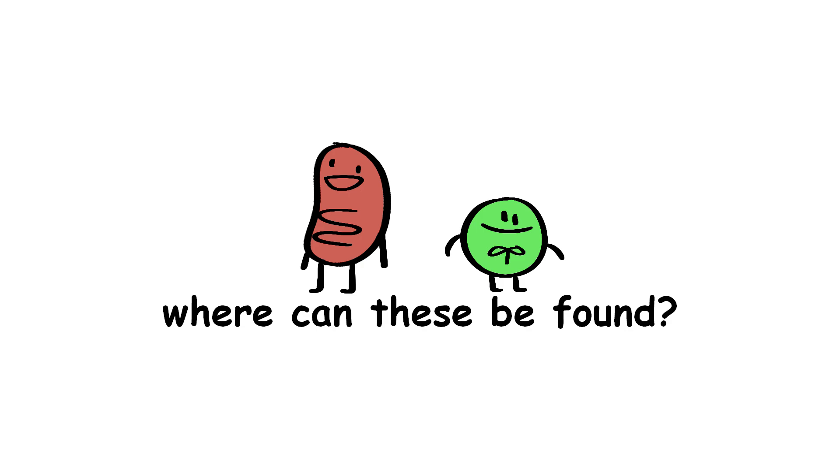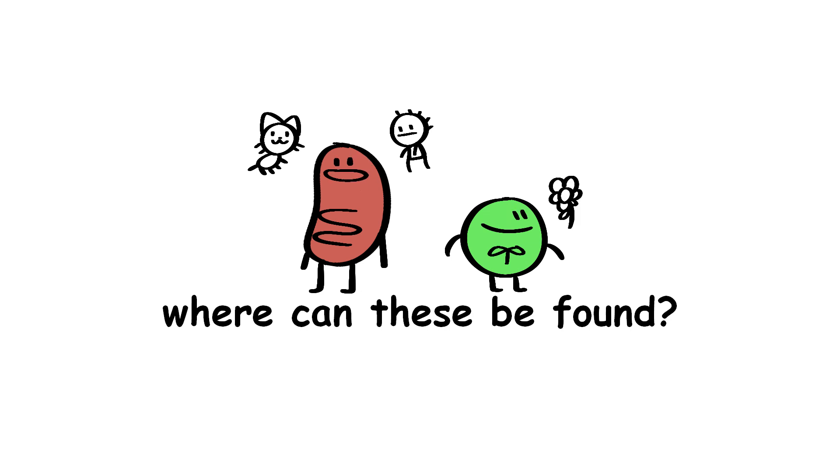First of all, where can these be found? Well, while the mitochondria can be found in organisms like animals and humans, chloroplasts are found in plants.